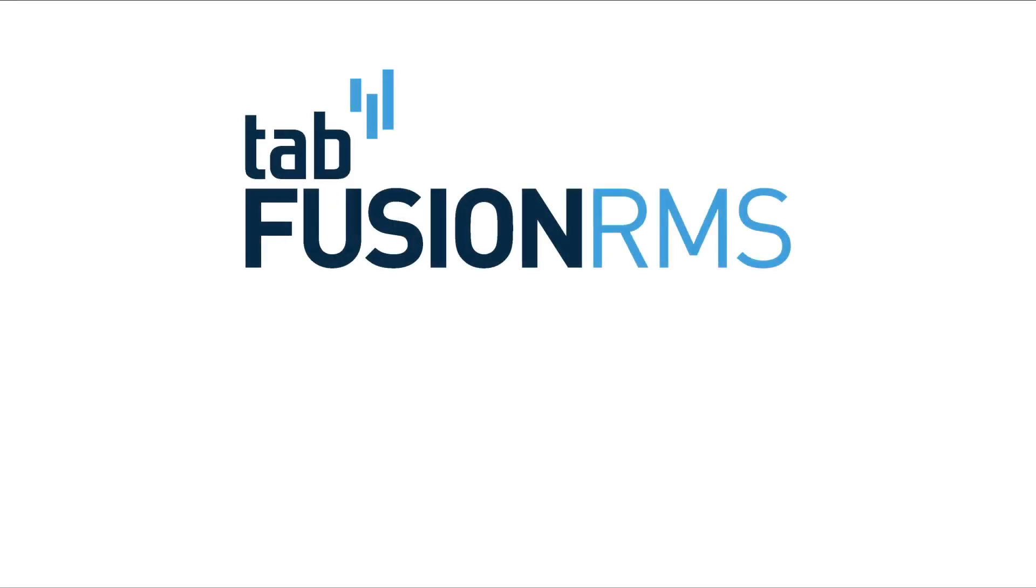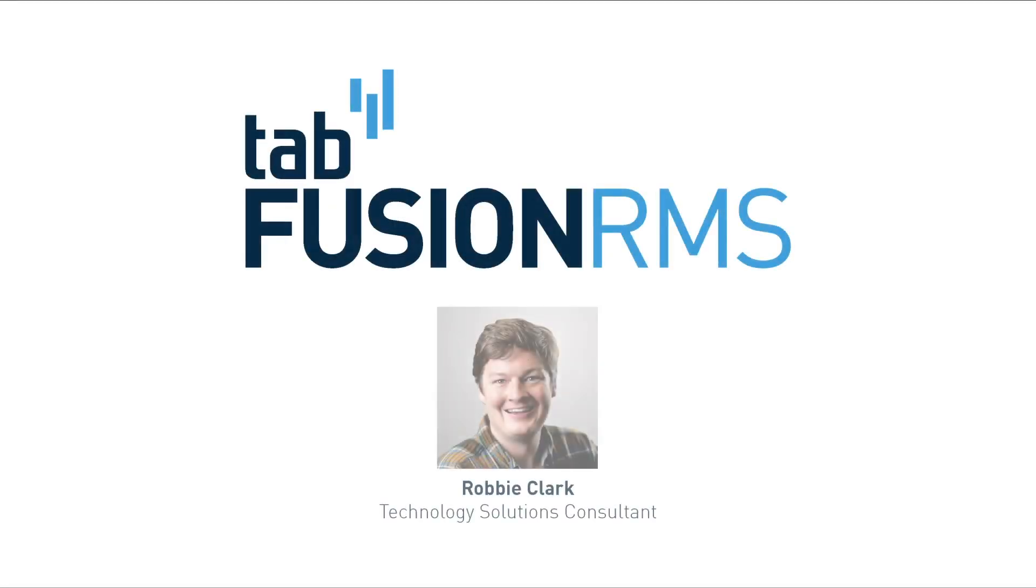Hello, my name is Robby and I work as a solutions consultant specializing in TabFusion RMS located in Boston, Massachusetts.